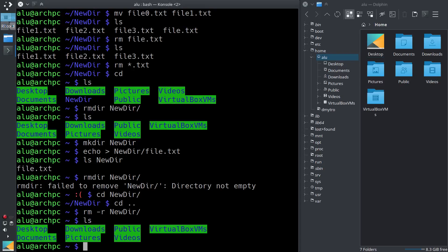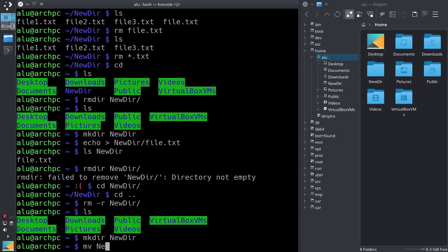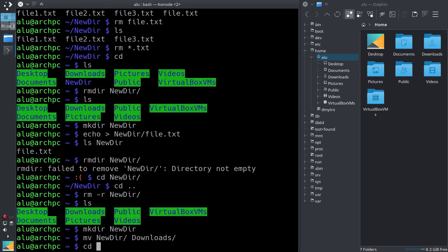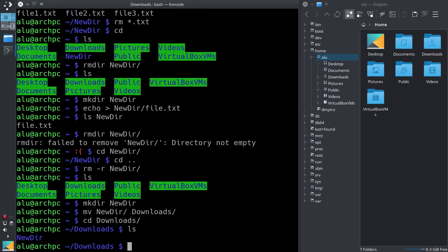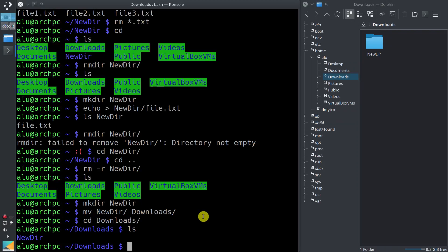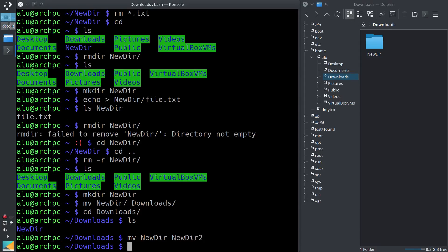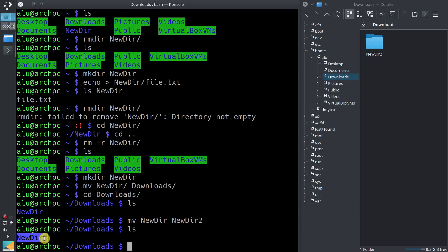The mv command also works the same way with directories. Let's demonstrate: mkdir newdir, then mv newdir downloads — here is newdir inside the downloads folder, as we can confirm in the graphical interface. And if you want to rename a directory, you type mv newdir newdir2, then ls — the directory has been renamed from newdir to newdir2.